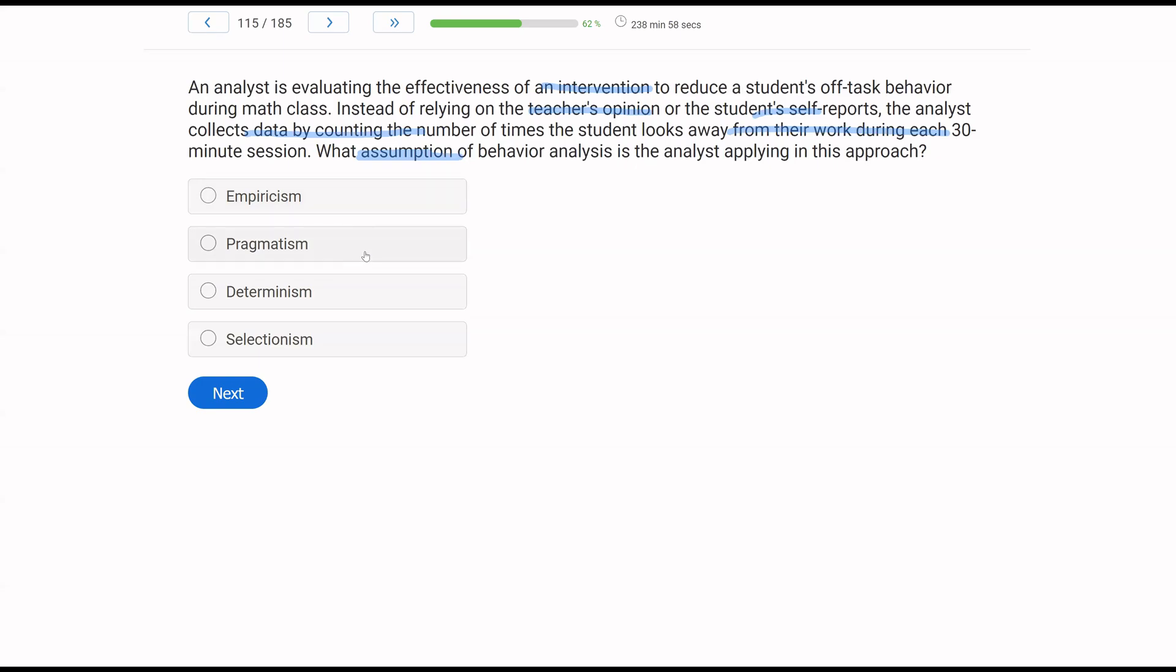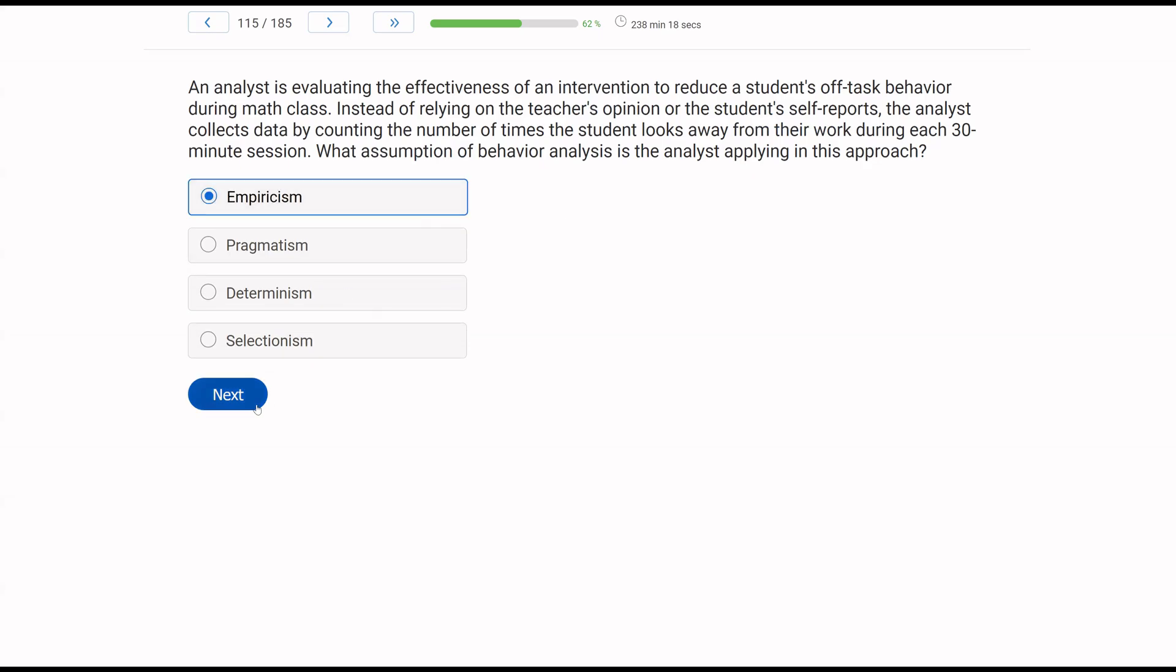So we have another assumption question. So let's be very specific about what we know given this scenario. We know the analyst wants to evaluate their intervention. They're not going on teacher opinion or self-reports, but they're going by objective data and what they've observed. So when we're going by facts and objective data and observation, what are we doing? We are being empirical. Now, how does empirical compare to pragmatism? Pragmatism is less about data and more about just being practical and just choosing what works. So instead of just saying, well, if it's working, it's working. We want to find out why it's working and we want data and observation to prove it. Determinism says the universe is lawful and orderly. We're not talking about behavior happening for a reason. And selectionism has to do with selection by consequences, which again is not part of this analysis. The assumption that the behavior analysis, the assumption that the analyst is using is empiricism.